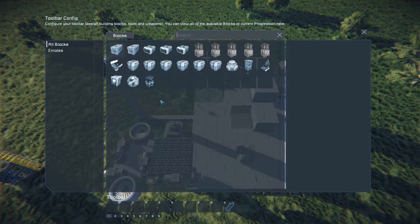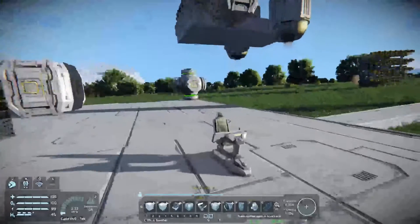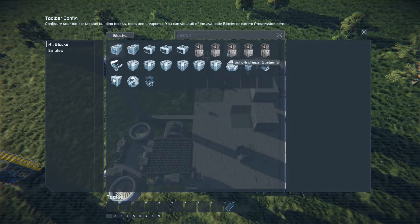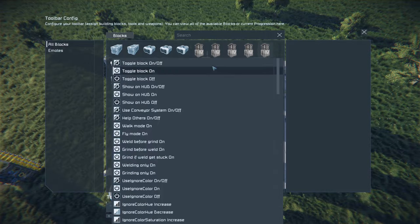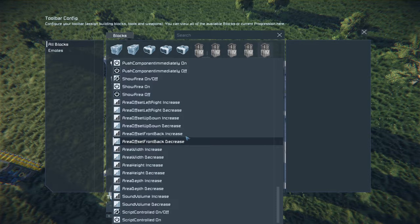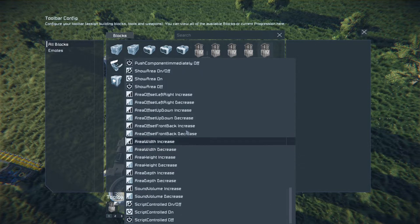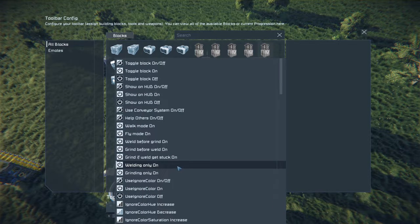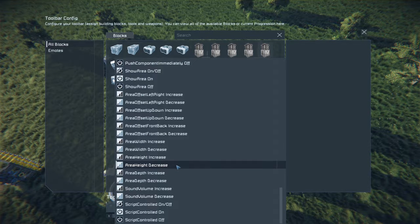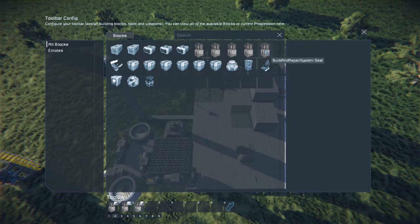You can also adjust the build area from a control seat, just like you can with projectors. Bring your G menu up and choose your build and repair unit. Rename it to figure out which one it is, then change the build area using standard setup. Find the build and repair seat option, drag it onto your toolbar bar, and set up area offset left/right increase, then each of the increase/decrease options. I like to put area increases and decreases on one bar and placement adjustments on another bar to keep track more easily.